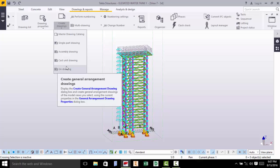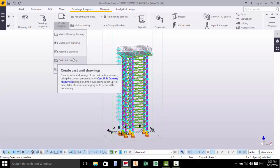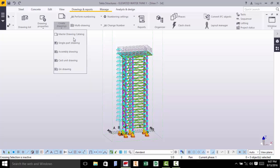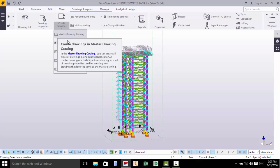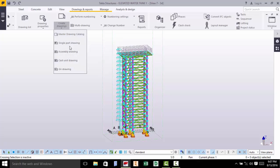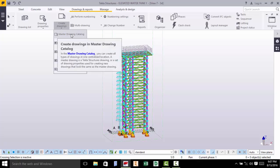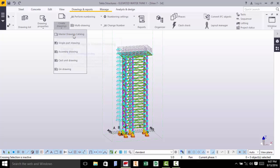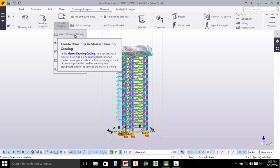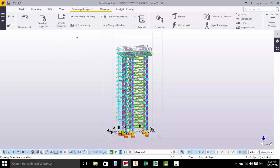You'll notice that the moment you hover the cursor on top of each of these, you'll be able to get some information. Like on catalog: create drawing in master drawing catalog. You'll read that. Now we'll go ahead and click Master Drawing Catalog.